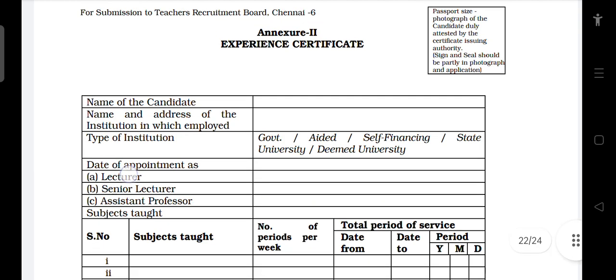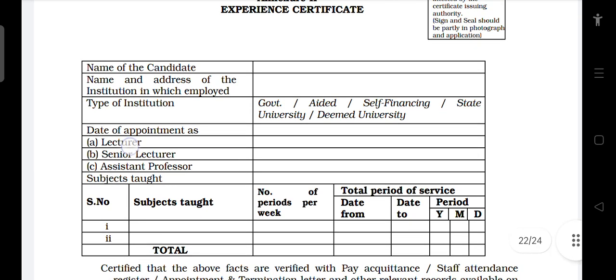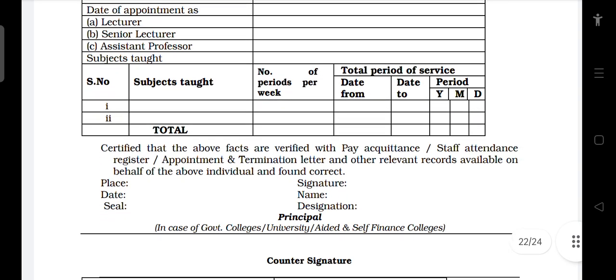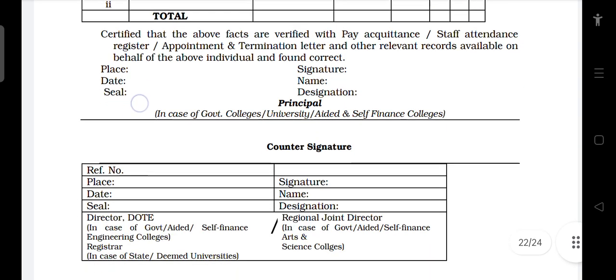Teaching experience is counted for Government-Aided, Family Financing, State University, and Deemed University institutions. How you teach the subject matters. This applies to engineering college or DRB-affiliated institutions.